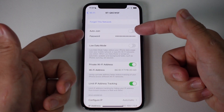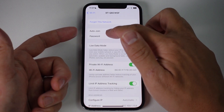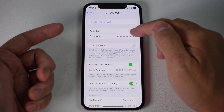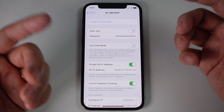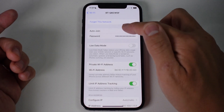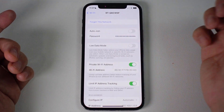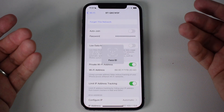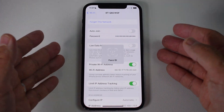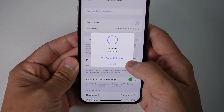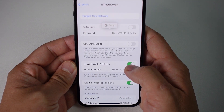We have a password section here which is covered up by dots, so it doesn't tell us what the password is. What I'm going to do is tap on it and it's going to ask for my Face ID confirmation. I'll lift up my phone so I can get my Face ID confirmed.